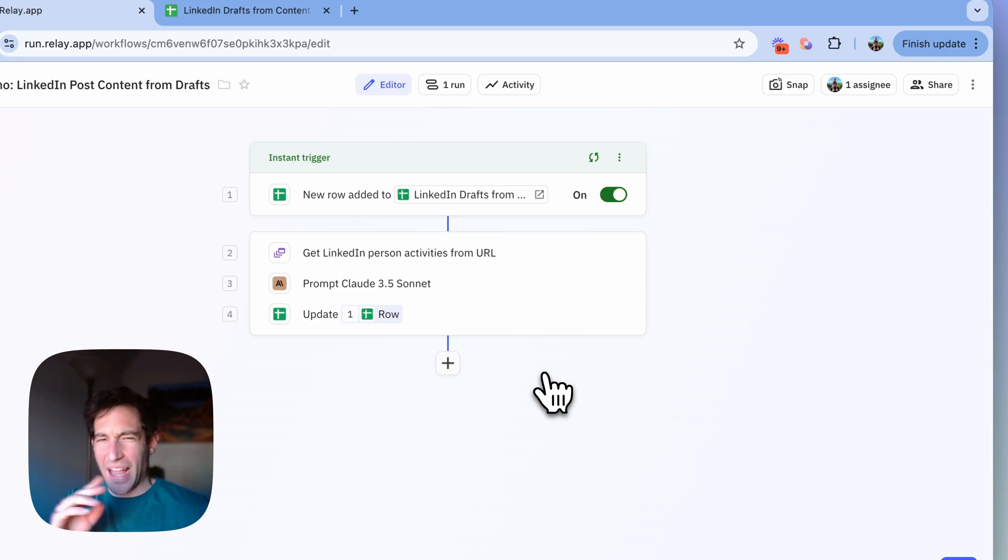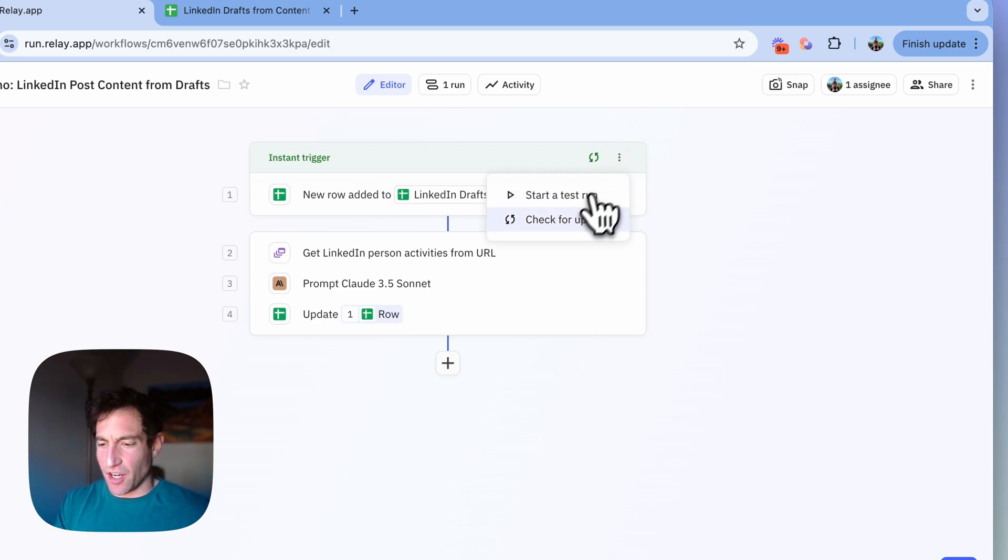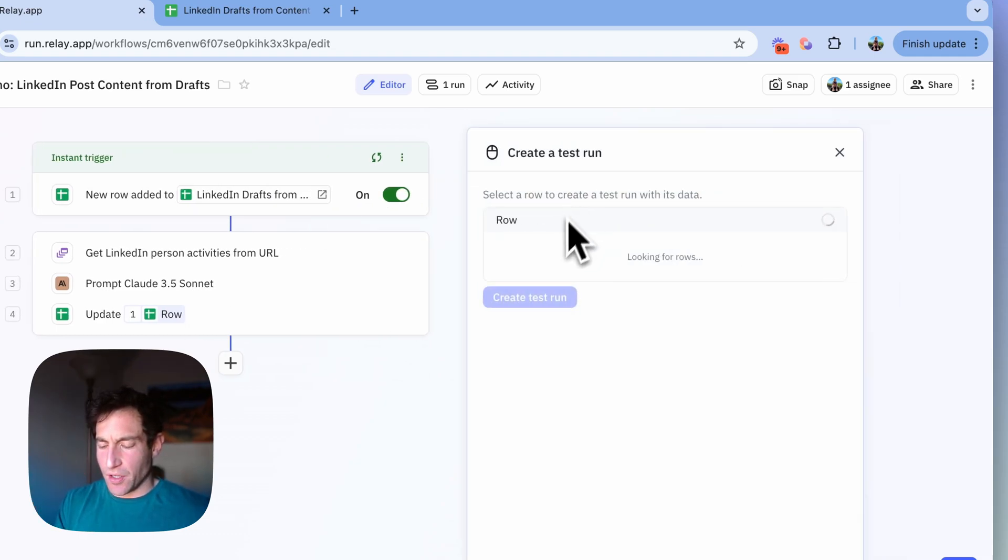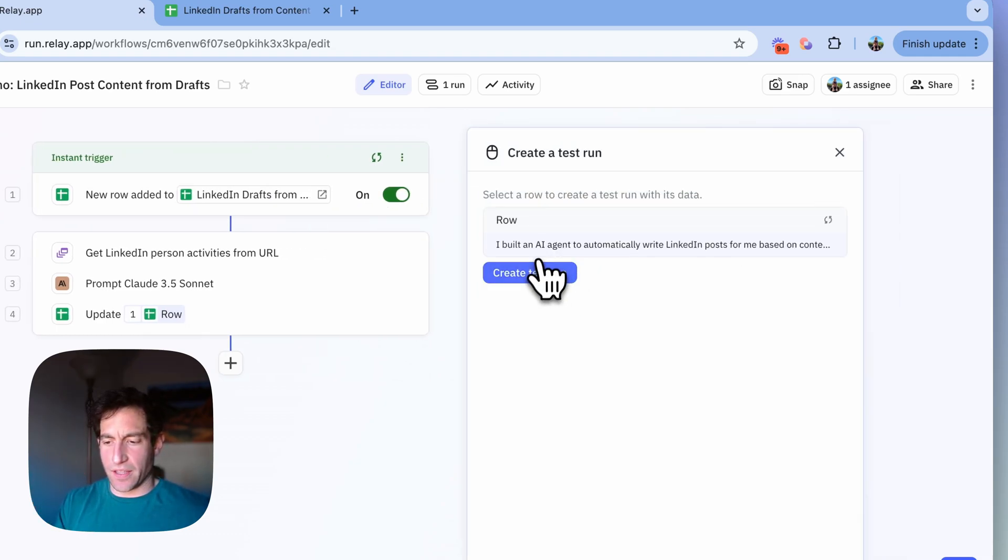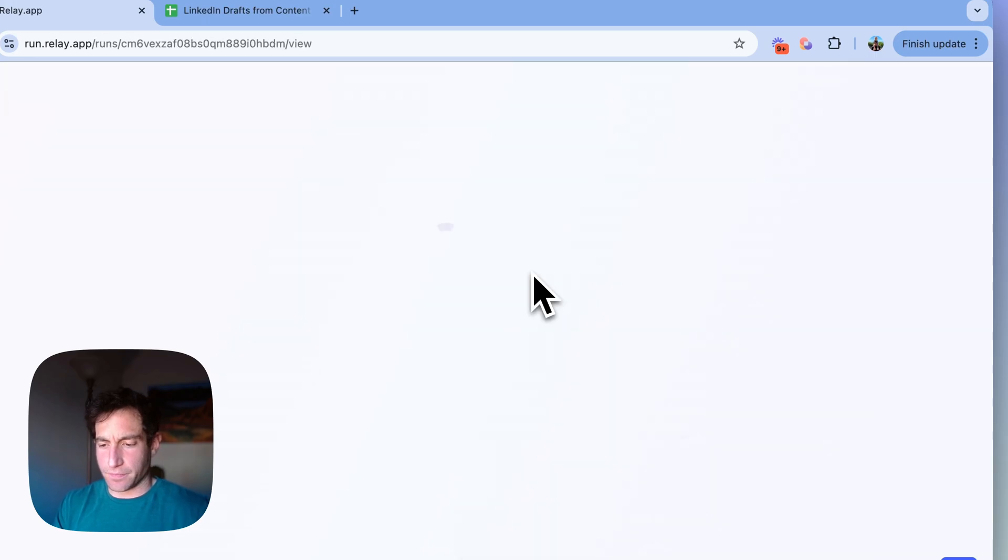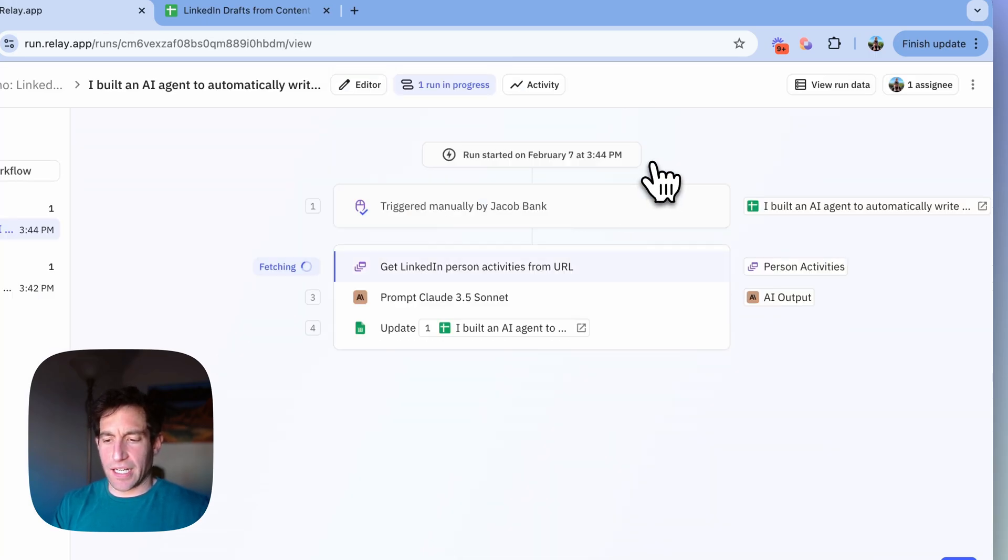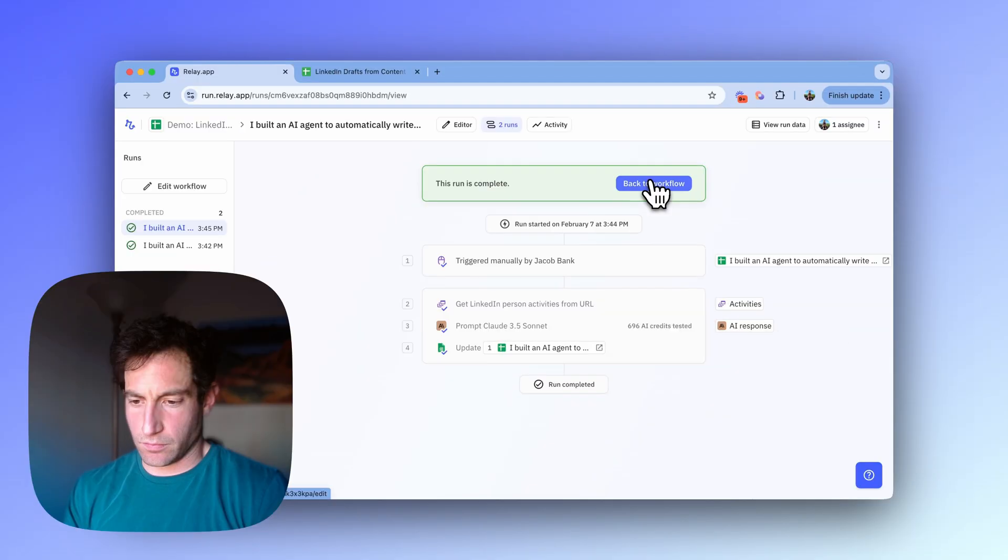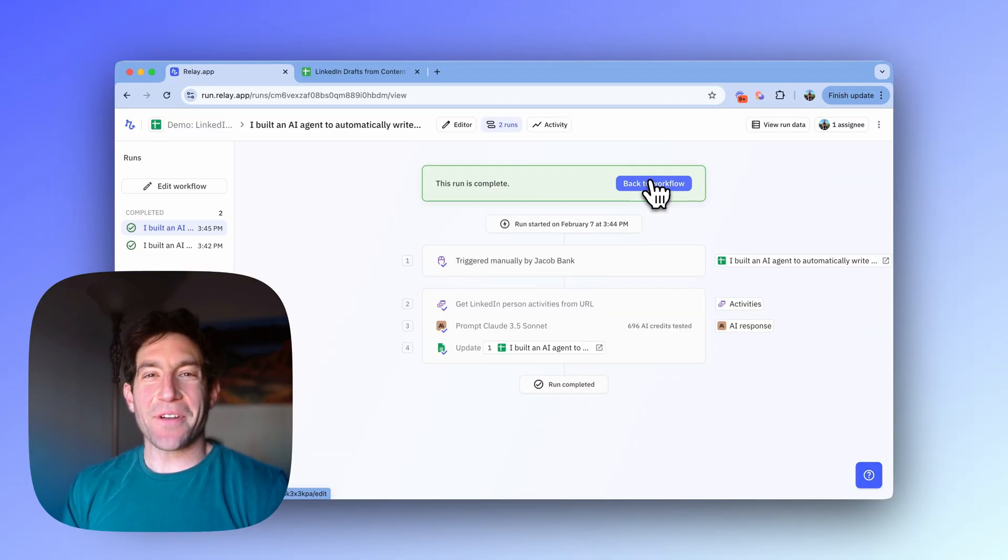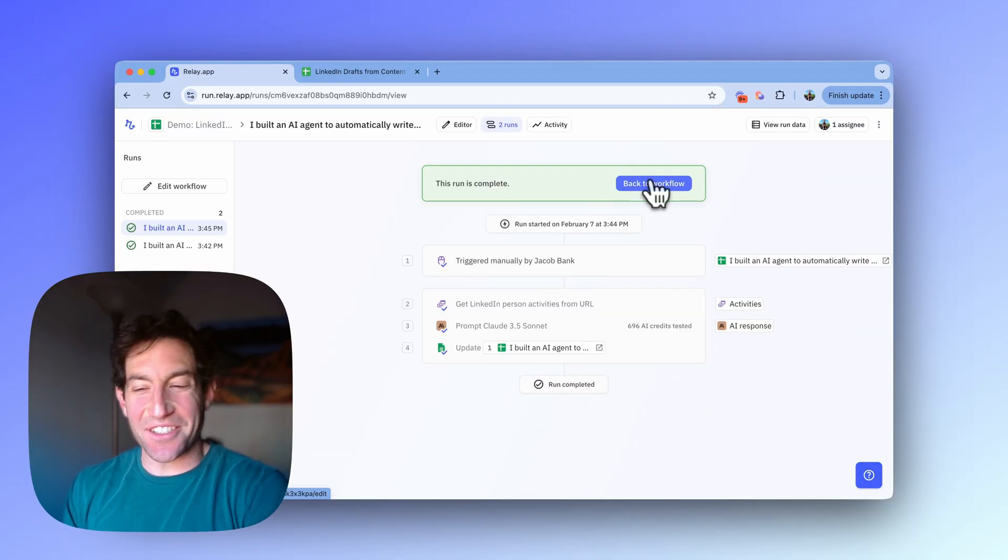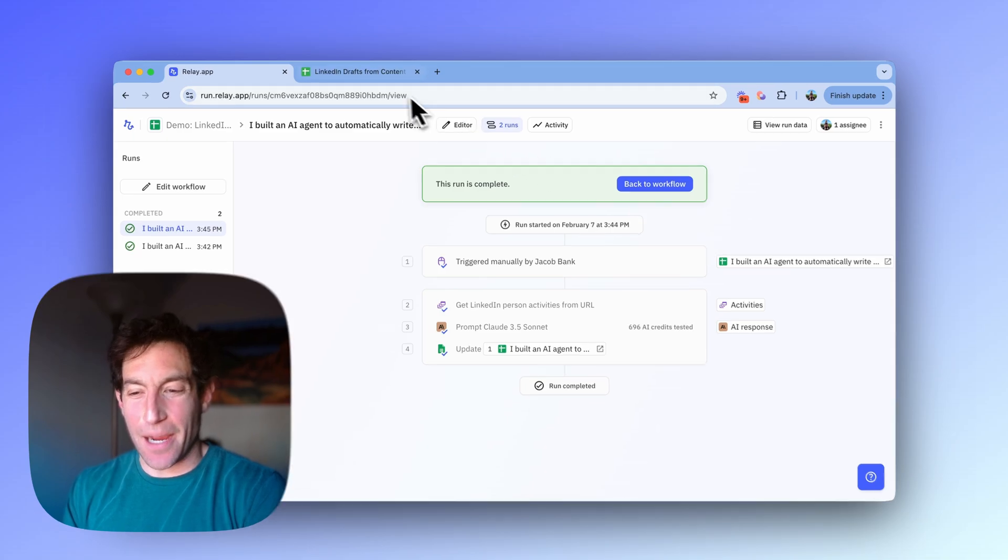And now I don't need to go back and add a new row to the spreadsheet. I can just start a test run with that existing row that's already in the spreadsheet. Now we'll run it again. It's done. Let's go over to the spreadsheet and see how well it did.